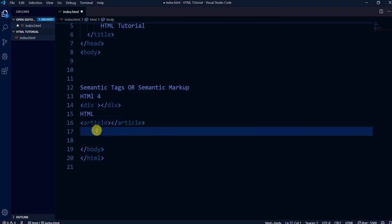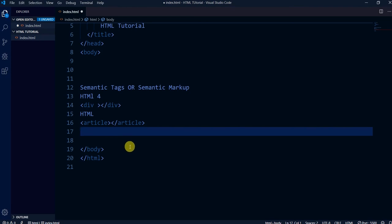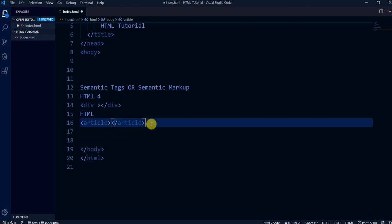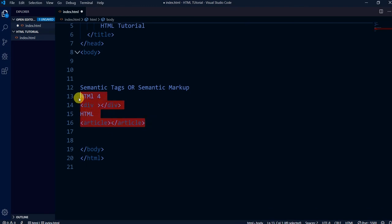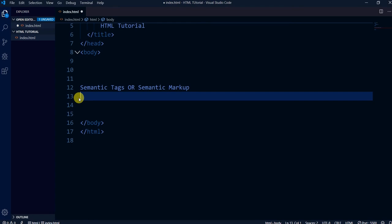It's up to you if you want to use div — it's not restricted. But tags like article, aside, navigation, nav — all these are semantic tags. They are written in a full descriptive form, and that's why we call them semantic tags.